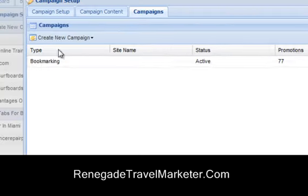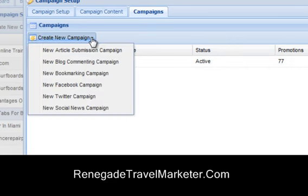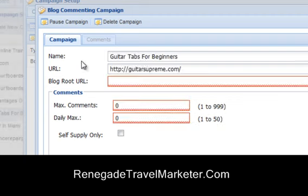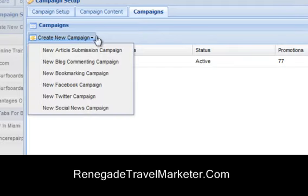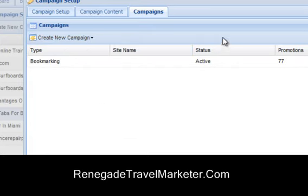Then you go to campaigns and tell it what you want. This one I'm just doing a bookmarking campaign. But if I want to create a new campaign, I can do a blog commenting campaign — set it for how many times I want. So you've got article submission campaign, blog commenting, bookmarking, Facebook, Twitter, social media. Set and forget.